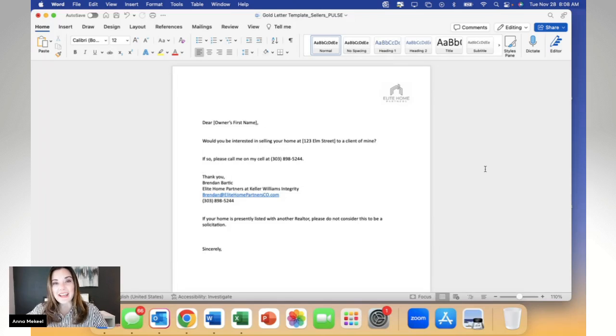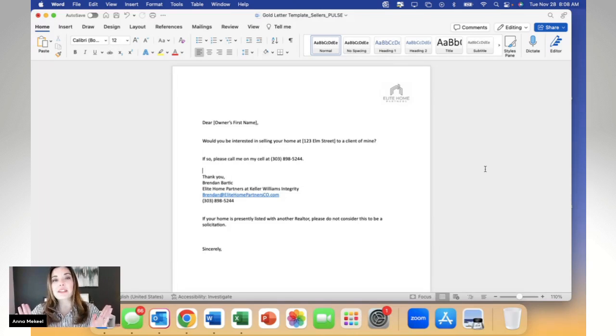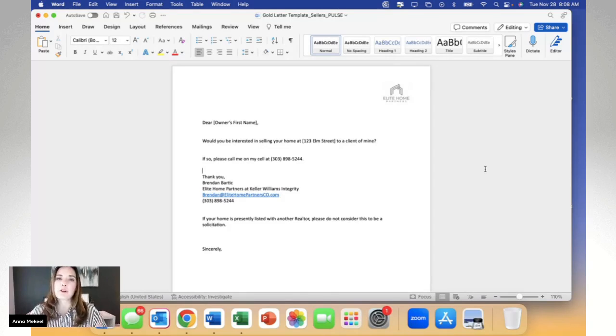Hi, my name is Anna McKeel, and today I'm going to show you how to complete a very simple mail merge process.